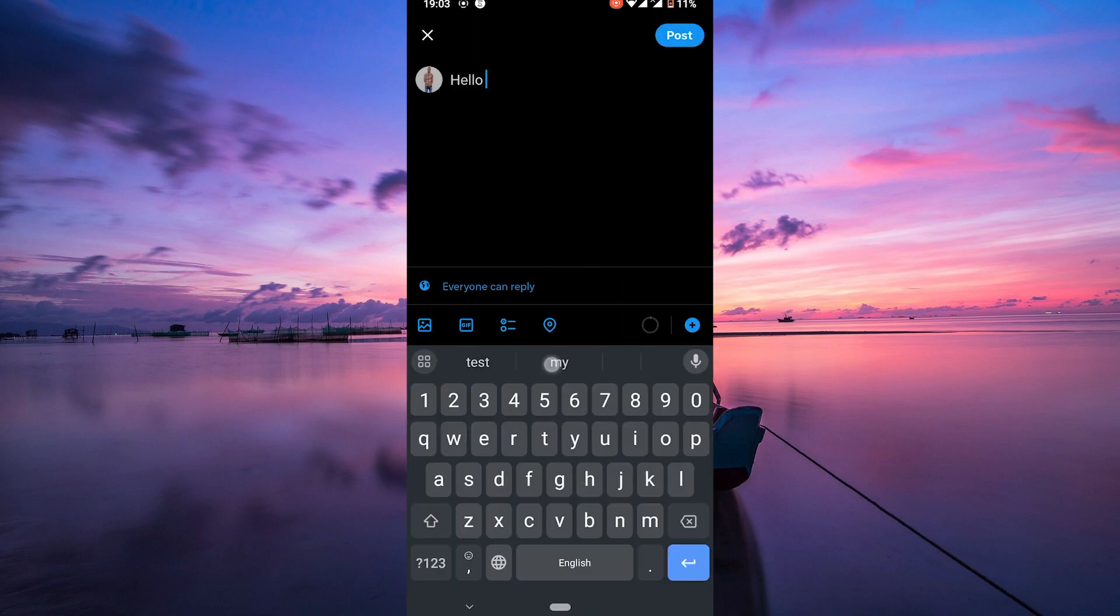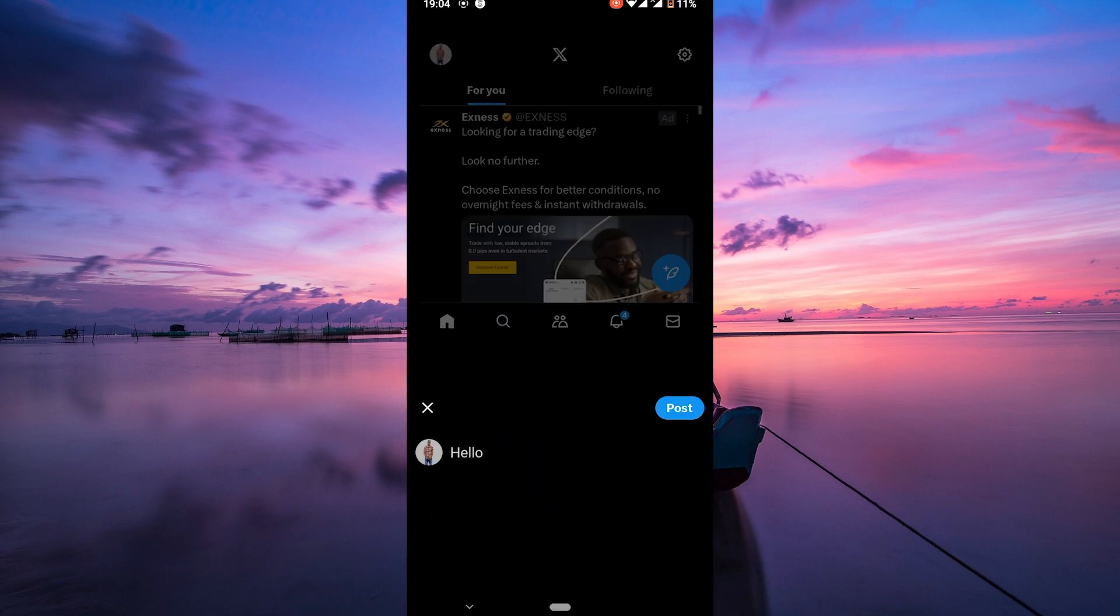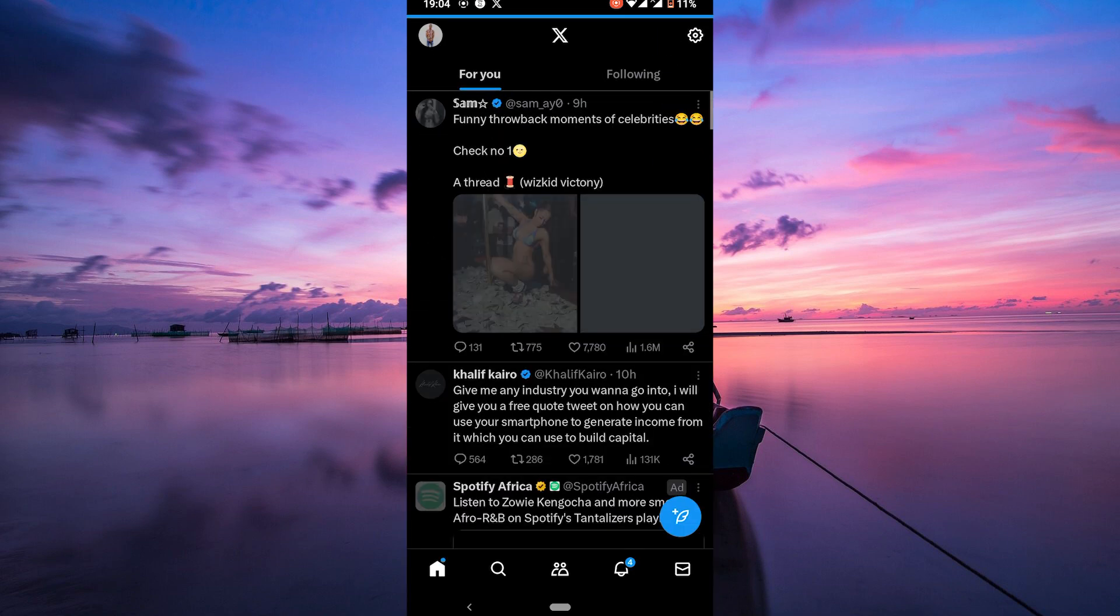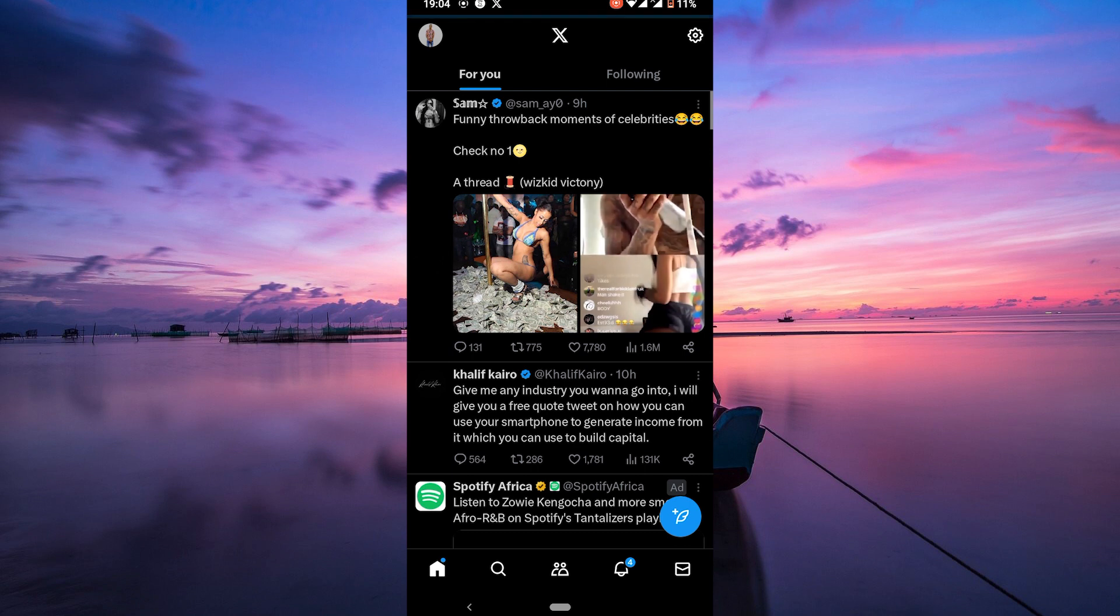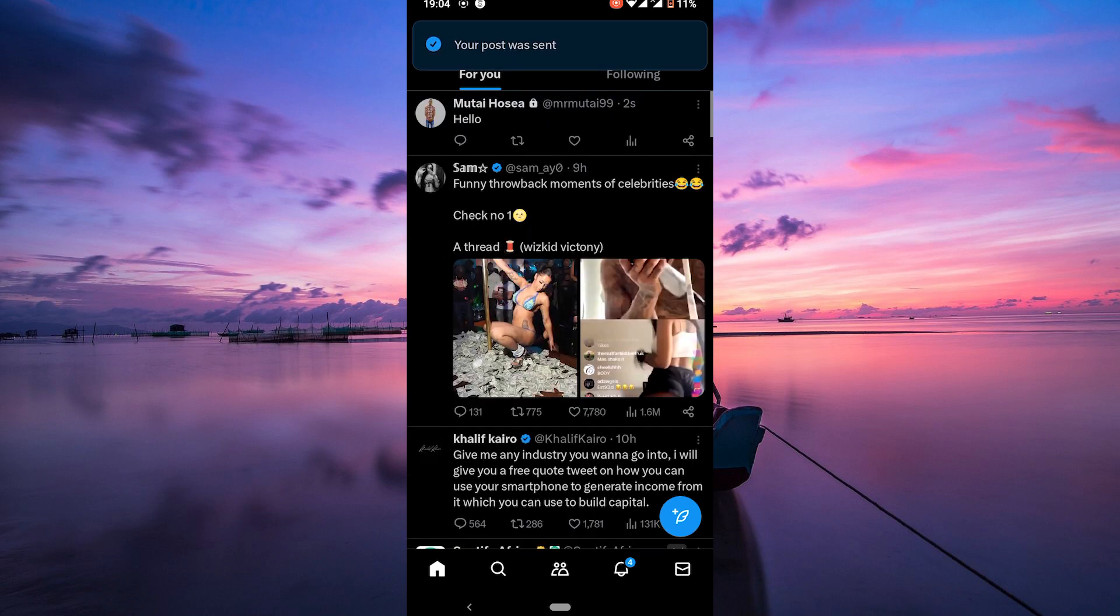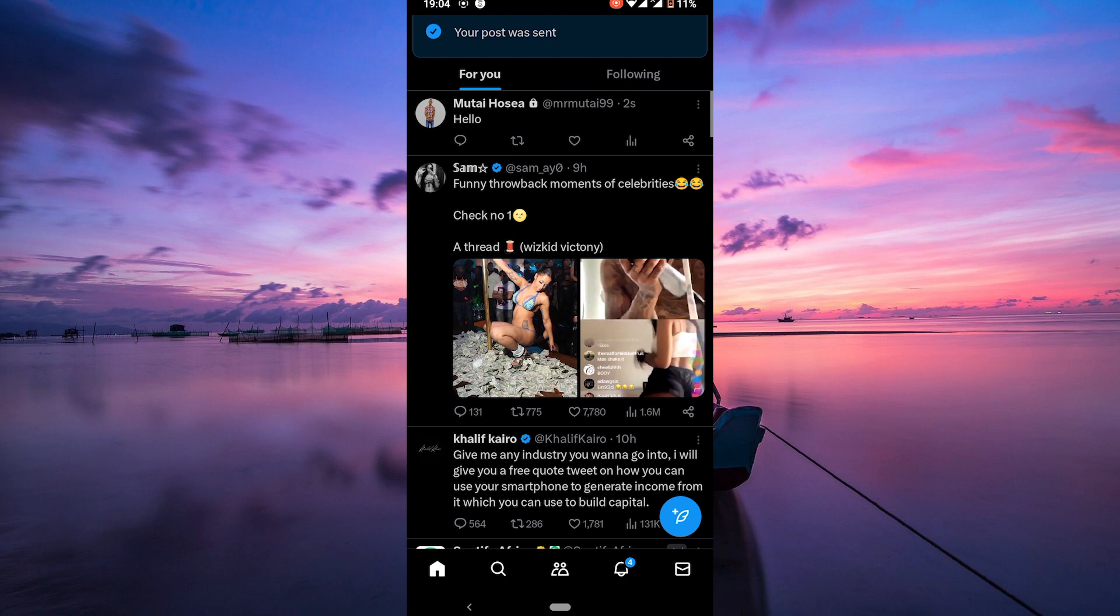Now craft your initial tweet. This will be the starting point of your thread. Remember, you can add images, videos, or GIFs to each tweet in the thread to make your story or thoughts more engaging.